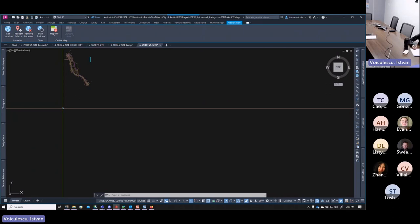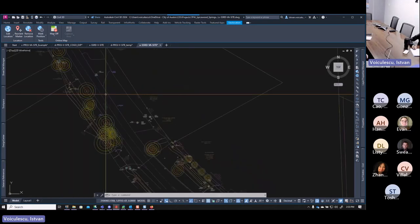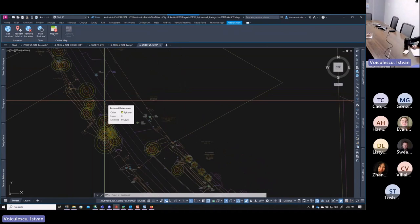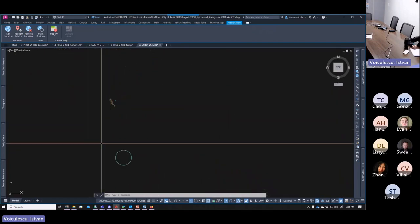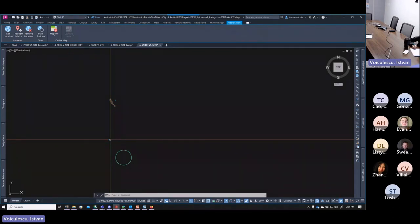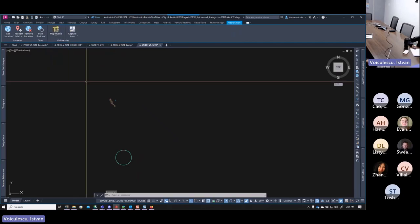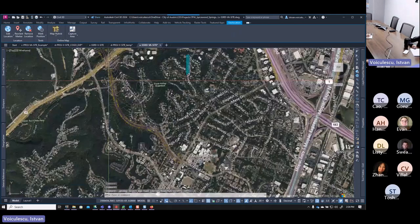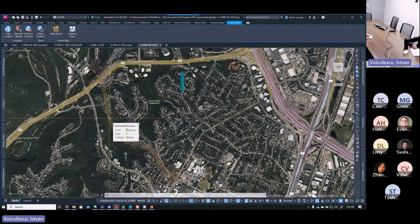So to bring it back to grid, you apply the inverse of 1.00011. To find the inverse, open a calculator and compute 1 divided by 1.00011. The result is approximately 0.9989. That means to go from surface back to grid, you apply a scale factor of 0.9989 to the whole CAD file. You can apply this either after attaching or while you attach it — two ways to do it.